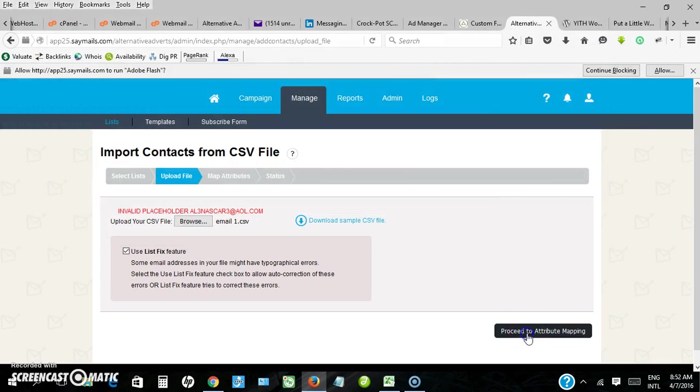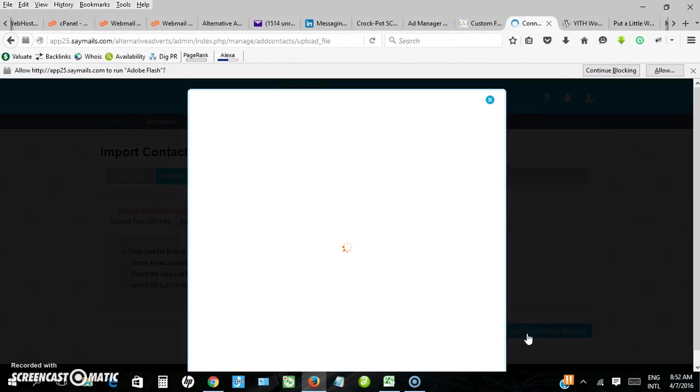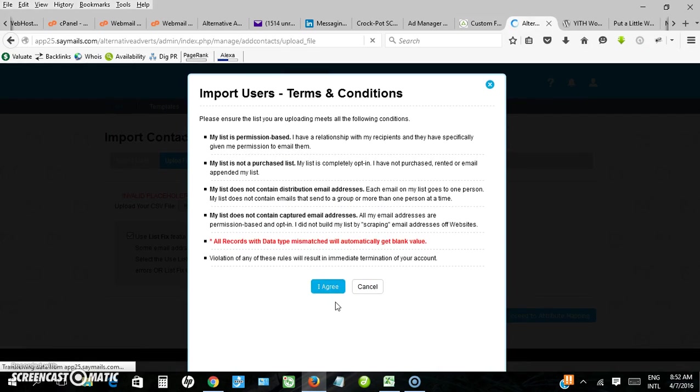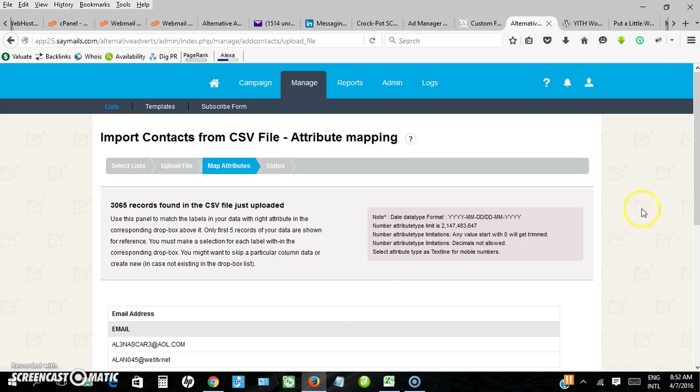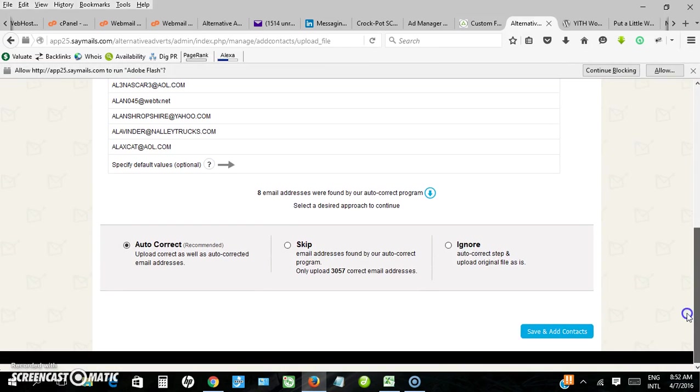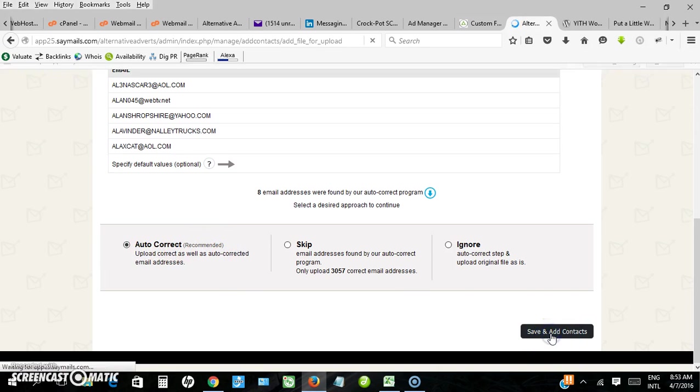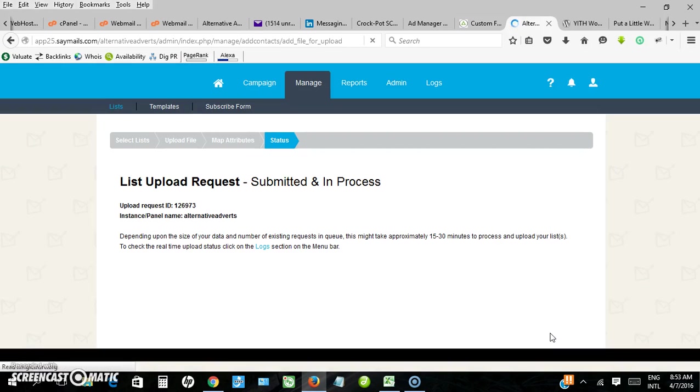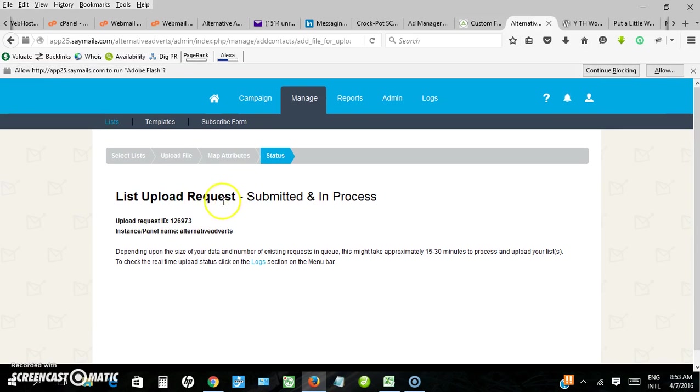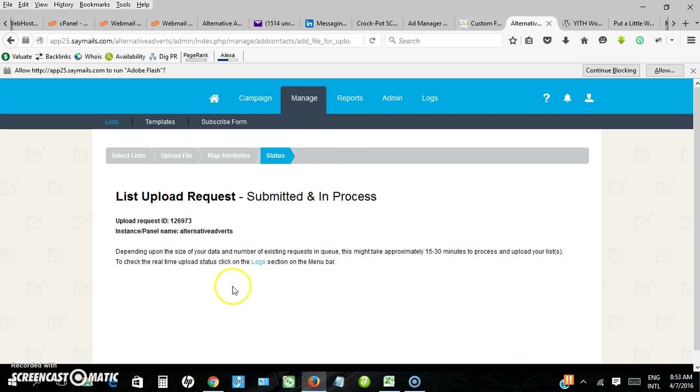So I have to go back and select it. Proceed, I agree. Auto correct recommended, yes. Save and add contact. List uploaded.